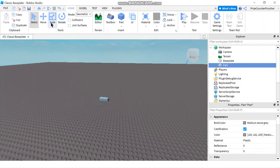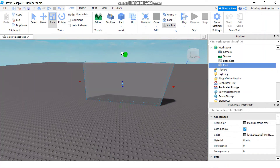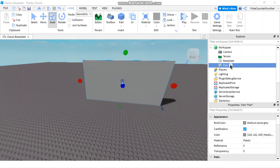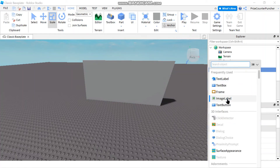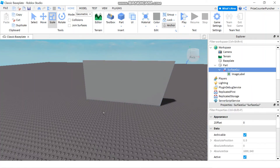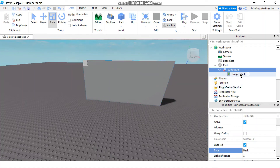To add image labels to parts, the procedure is similar. First add a part to your game and resize it. Then select the part, add a Surface GUI, and from there add an Image Label. You may not see the image label on your part at first — go to the Surface GUI and adjust the Face property. Change it from Front to Back and the image label appears in the upper left corner of your part.